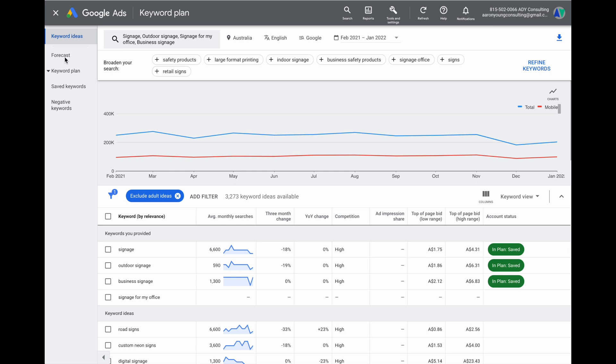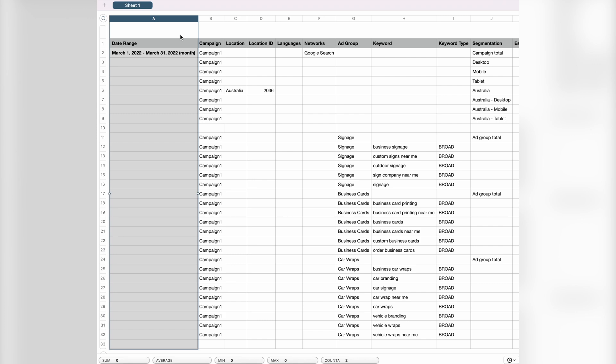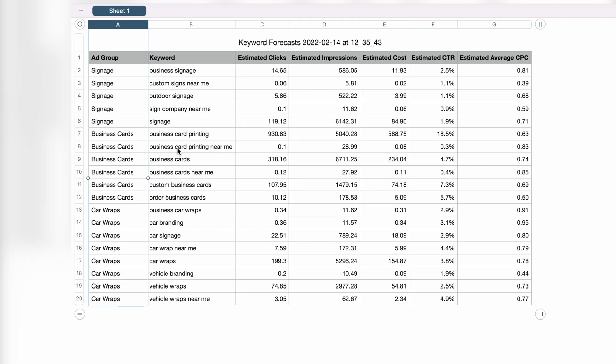Go to your forecast, and instead of clicking the big blue Create Campaign button, click the download option and download your planned forecasts into a CSV file. While the Google Sheet option is available, a CSV file offers simpler editing tools. Once you have the CSV, do a quick tidy-up of the columns, keeping the ad groups, keywords, and the related data for each individual keyword.